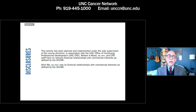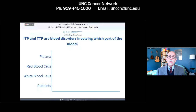This activity has been planned and implemented under the sole supervision of the course directors in association with the UNC Office of Continuing Professional Development. William Wood, MD, MPH, and CPD staff have no relevant financial relationships with commercial interests as defined by the ACCME. Alice Ma, MD, FACP, has no financial relationships with commercial interests as defined by the ACCME.